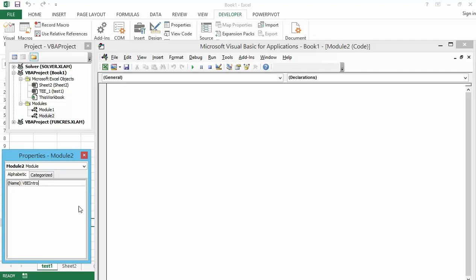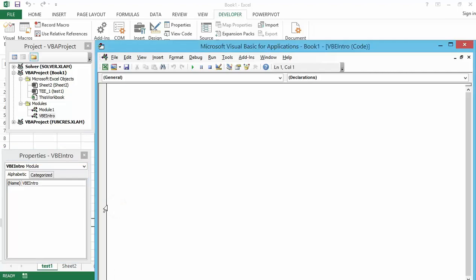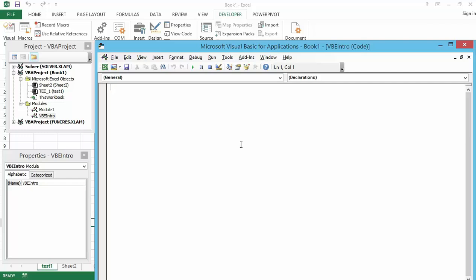You can see the renamed module in the VBA Project window. When you double-click on 'Module1' you get its code window, and when you double-click on 'VBA_Intro' you also get its code window open — and that's where I will write all my code.